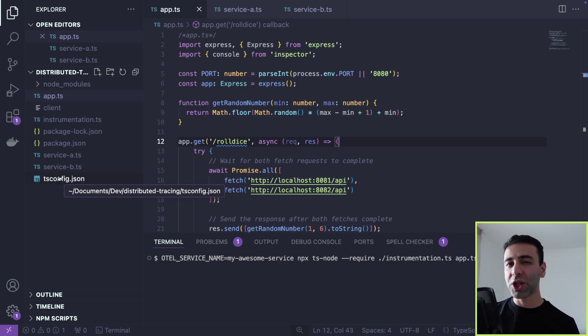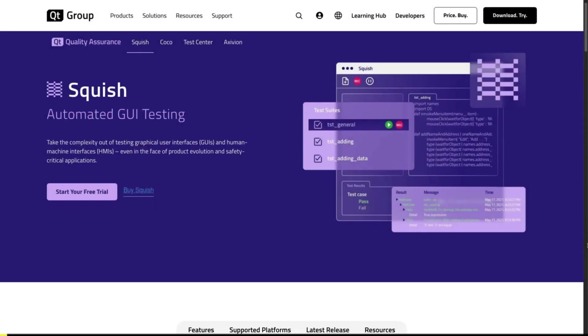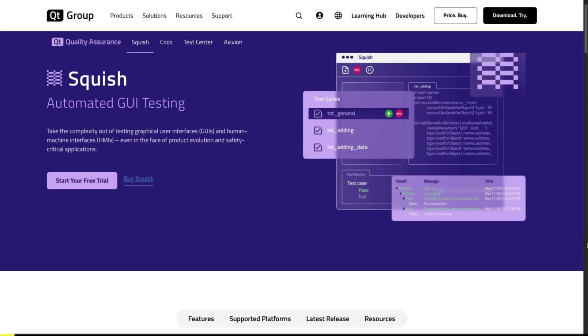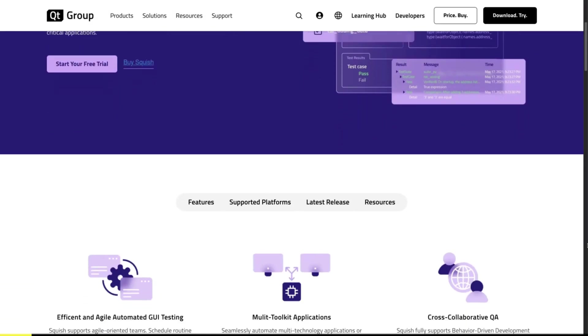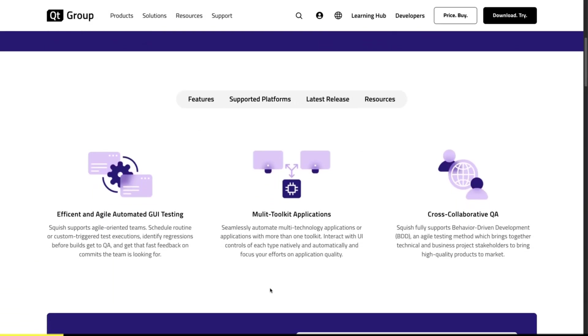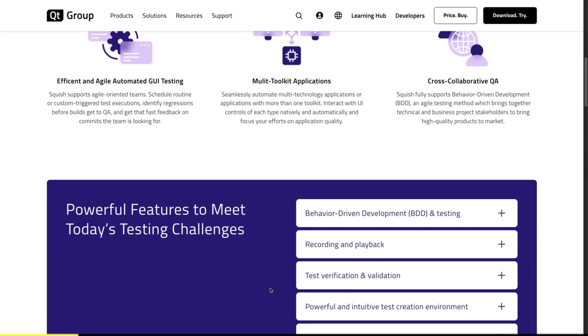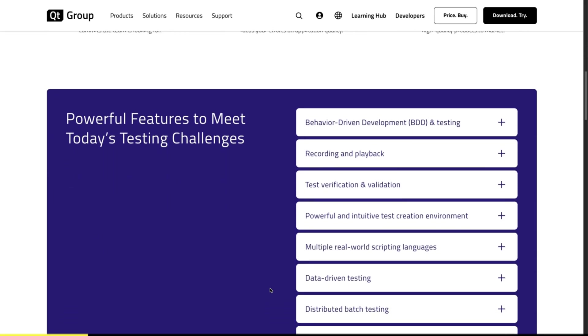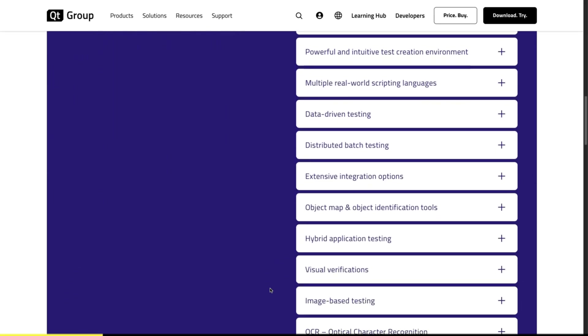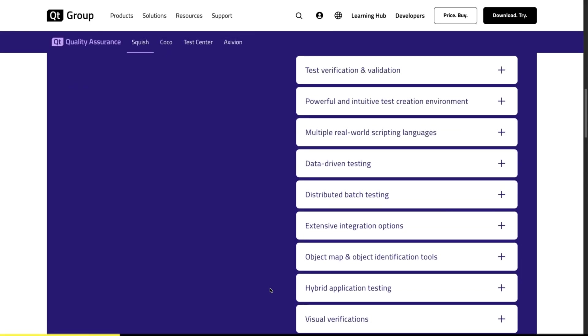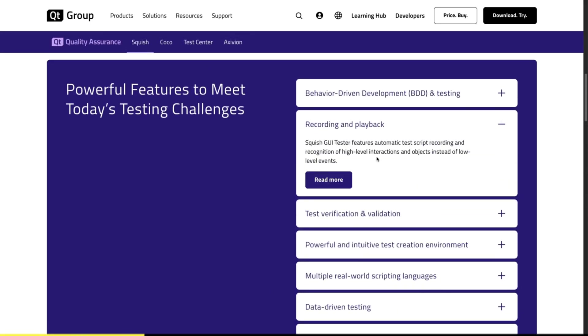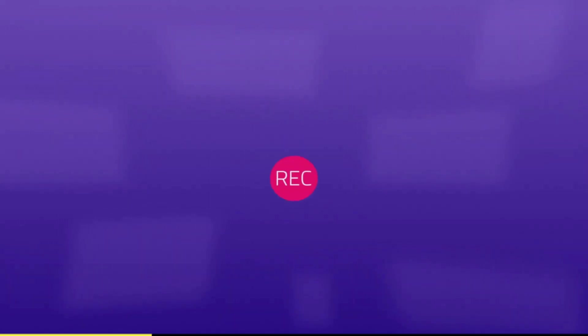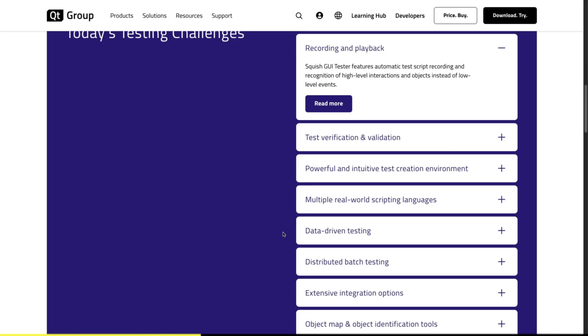I want to give a quick shout out to the sponsor of this video, Squish. What is cool about Squish? You may ask. Well, Squish provides efficient and agile automated GUI testing with multi-toolkit applications. It has a ton of powerful features that can tackle any testing challenges you might have. But some that I found the most beneficial are, for example, recording and playback. You can record, edit and execute tests with Squish without a steep learning curve. It's very intuitive.